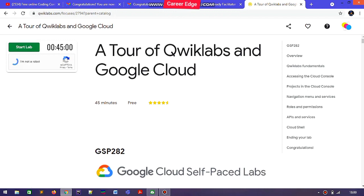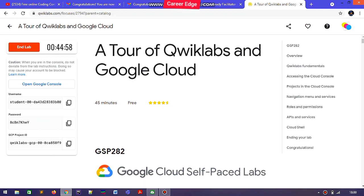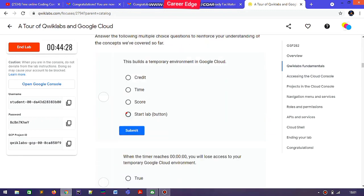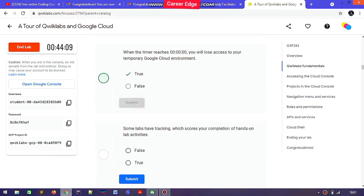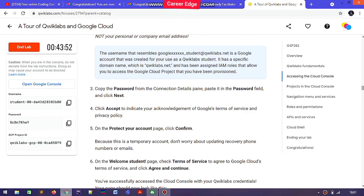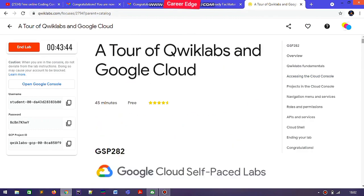If you want to know about Qwiklabs, you must complete this lab so that you have a basic idea. This is not any regular lab but just an introduction to how Qwiklabs works and what different types of work you can do on Qwiklabs, and there are also some questions.